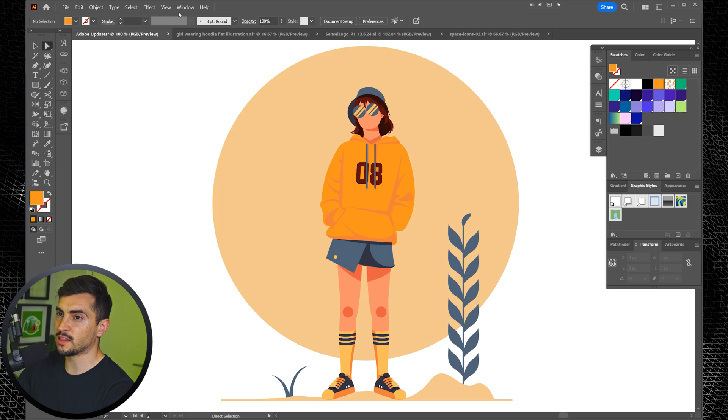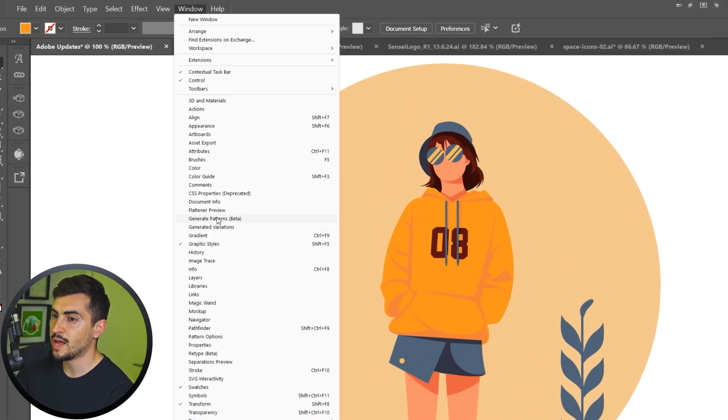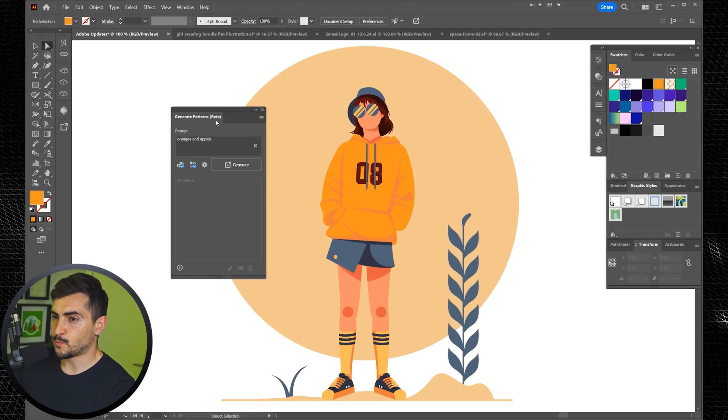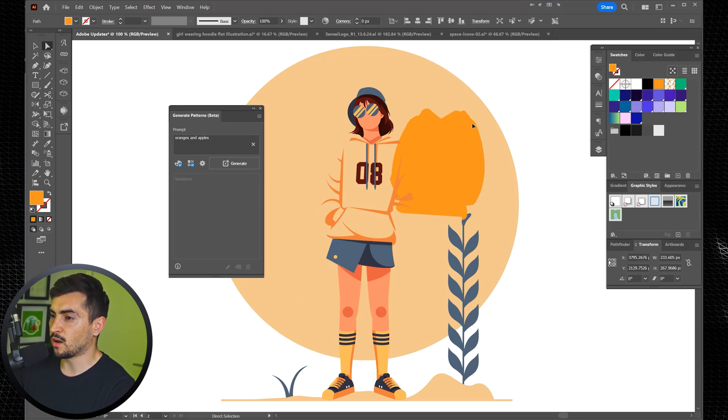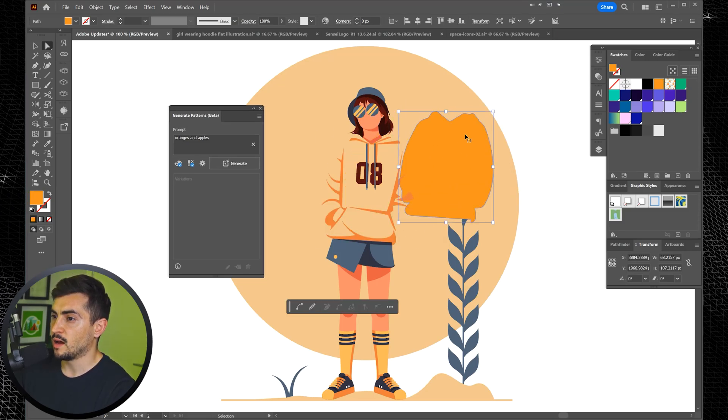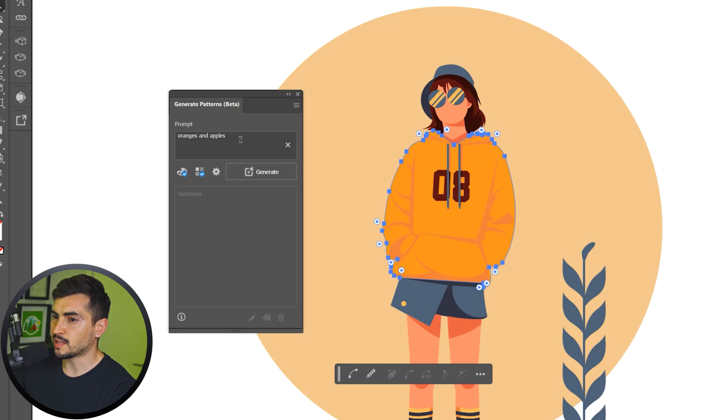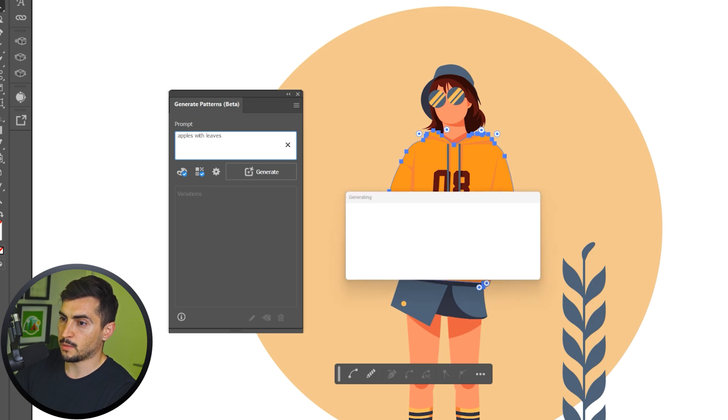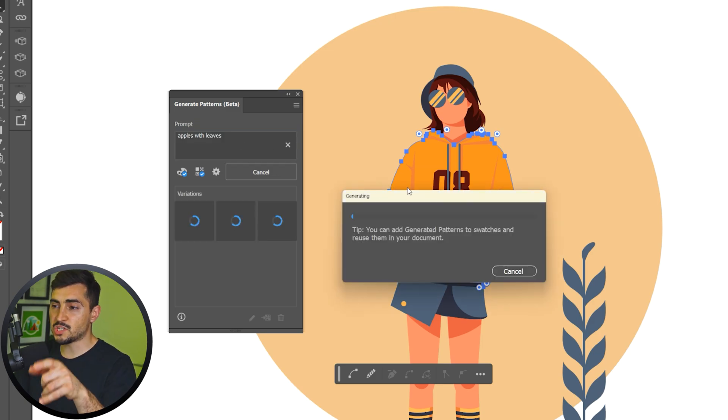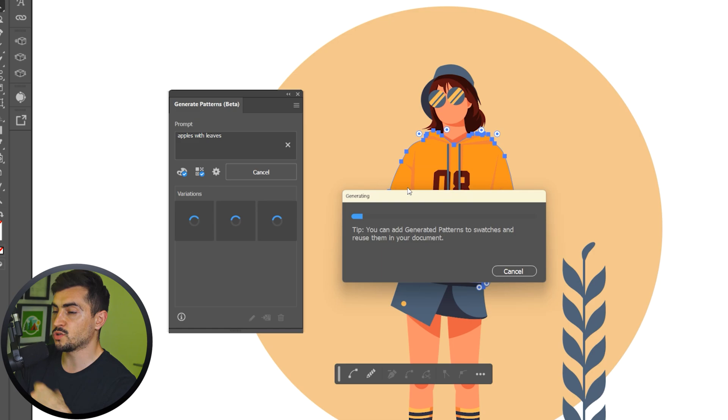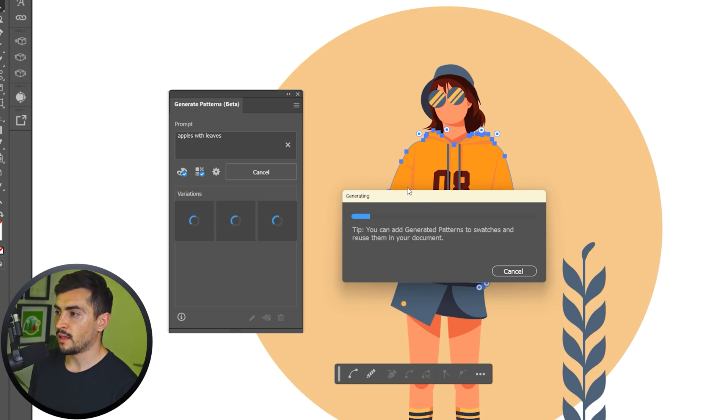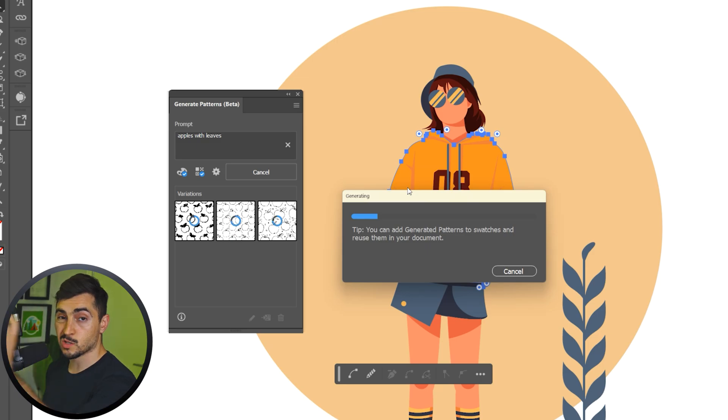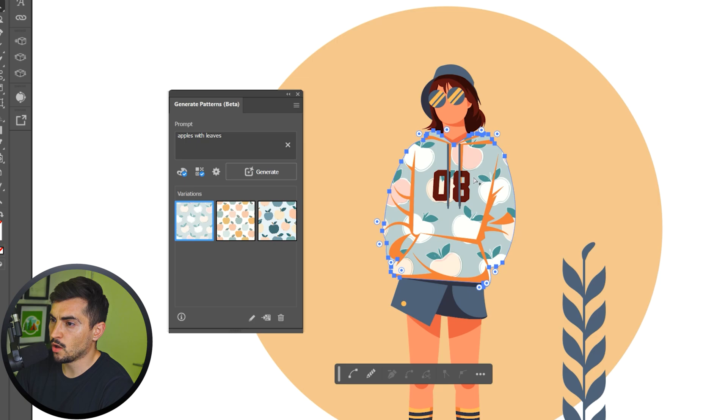Next up, we've got generate patterns. To get the window, you want to go to window and then click on generate patterns. It will say beta next to it and you'll get this box pop up. Now I'm going to select any part of this clothing. It's just a vector illustration we got here. I want to select the jumper and I'm going to type in whatever I want. We can say apples with leaves and I'm going to click press enter and it'll start to generate a pattern on that object. So the hoodie should get a pattern, which is cool. And one of the best things as well with this is that it will add that pattern to your swatches panel so you can reuse on other objects. You can also use it on a stroke as well. So once it's loaded, you can see we get three options.